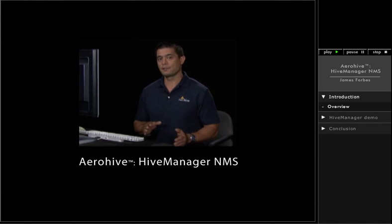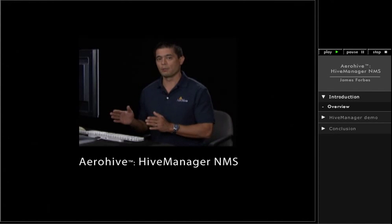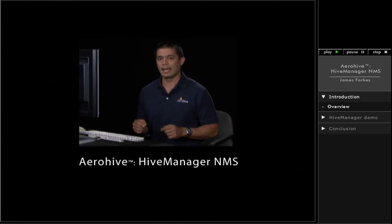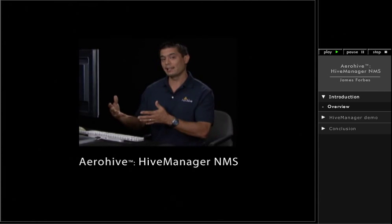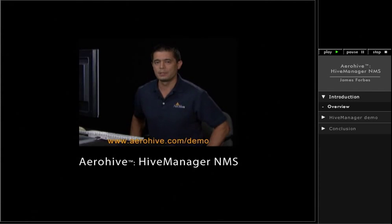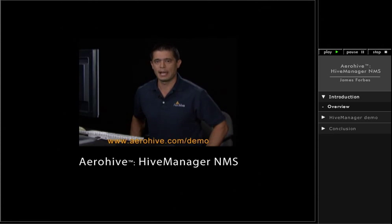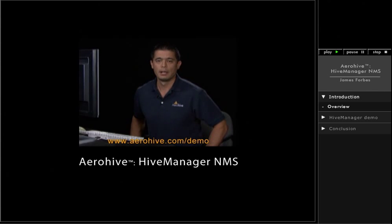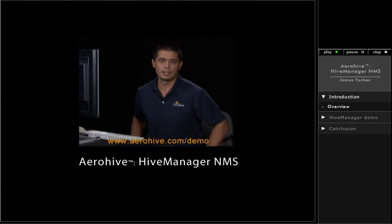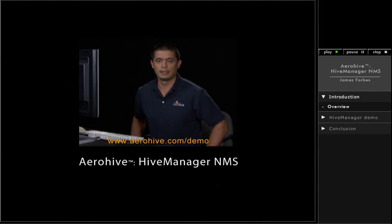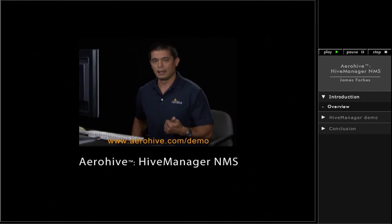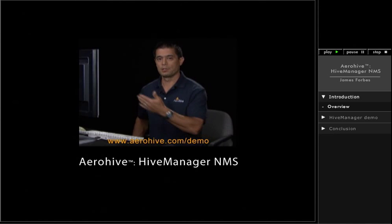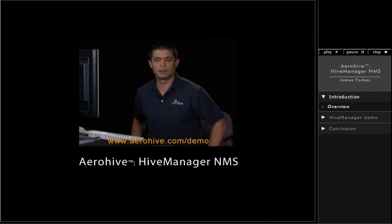Instead of just following along with the video, you can actually sign up for your own demo account and do exactly what I'm doing. If you go to www.arrowhive.com/demo, there's a link where you can sign up for the demo tool. You fill out your name and email address. When you click submit, it'll send you an email with your username and password, and you'll get a Hive Manager demo account just like what I'm showing you, and you can actually configure the wireless LAN yourself.